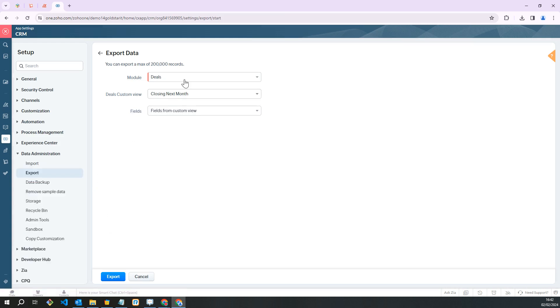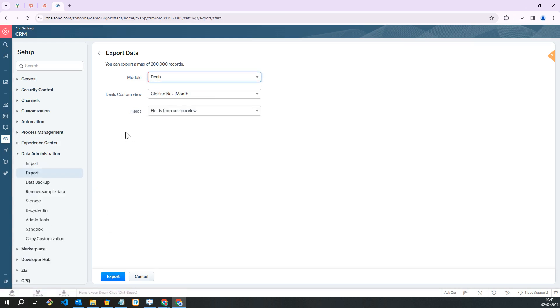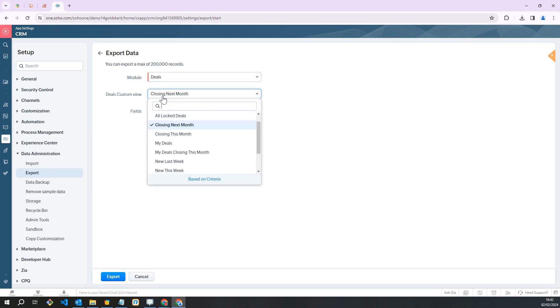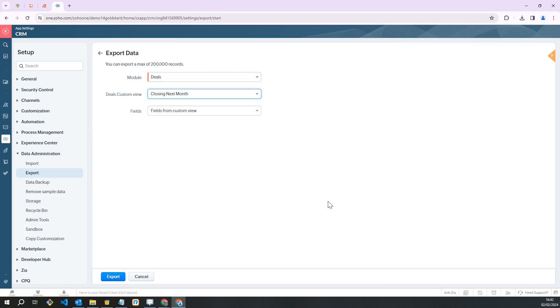You've got the option to change the module here and the option to add your custom view here. A custom view allows you to define criteria and create your own list view. The records are filtered based on the criteria you set. If you need help creating a custom view in your CRM, check out the link in the video comments below.